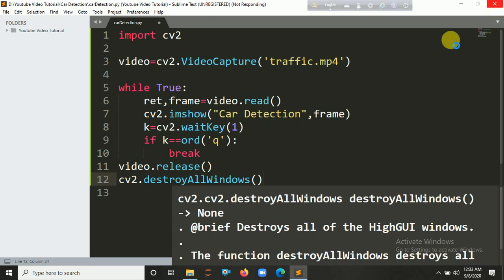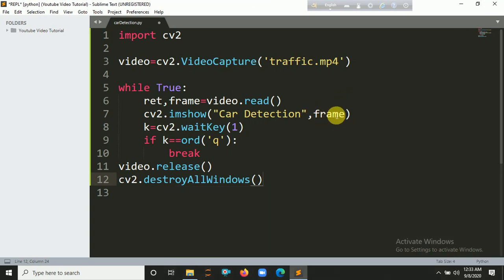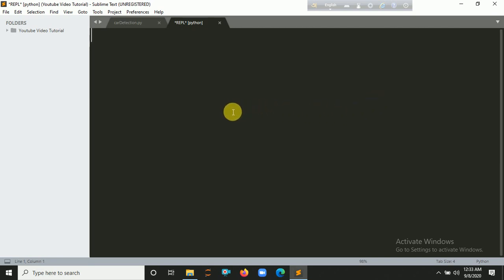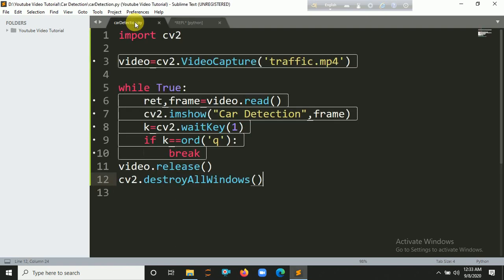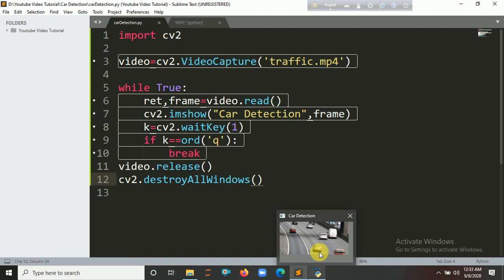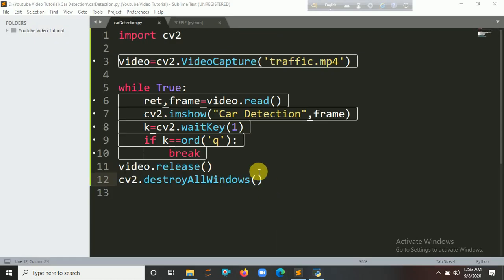It will be running, give me some time. It's a big file so it takes some time to load this video. Here is the frame showing.